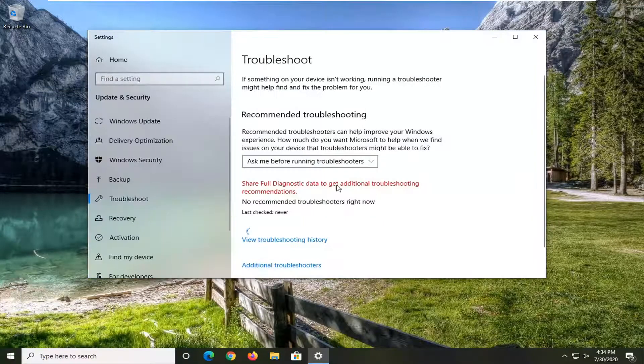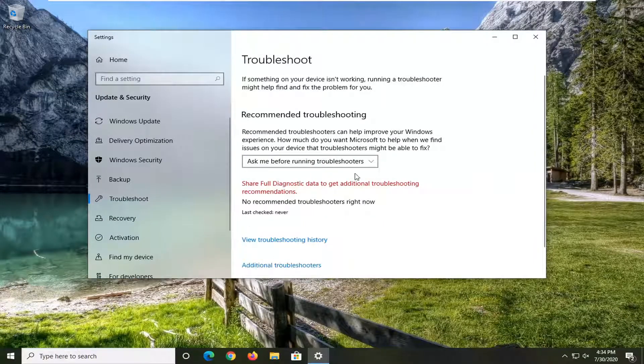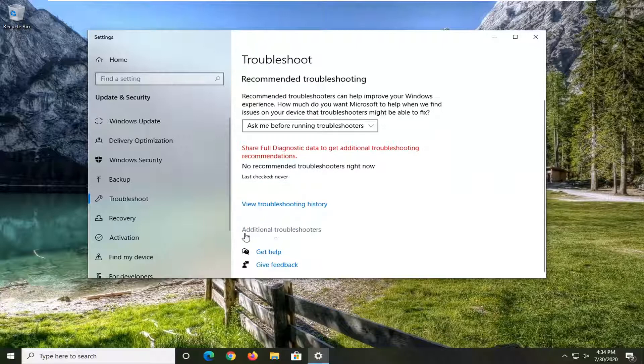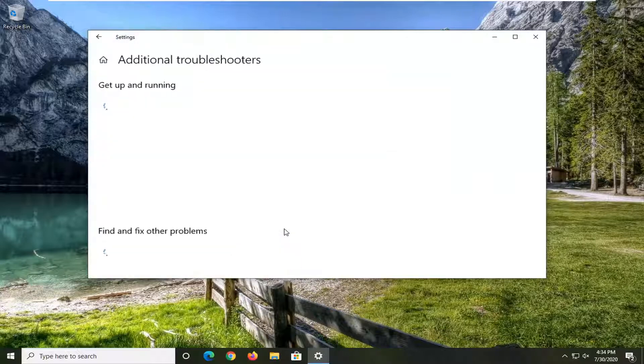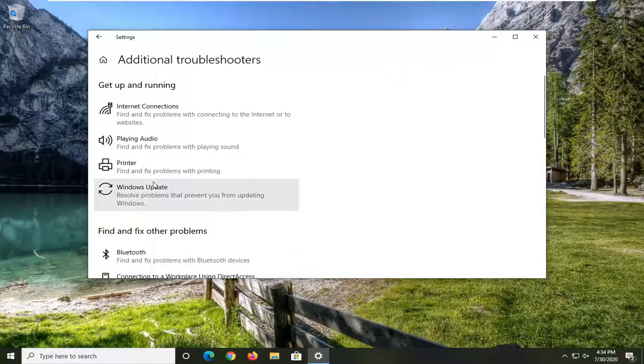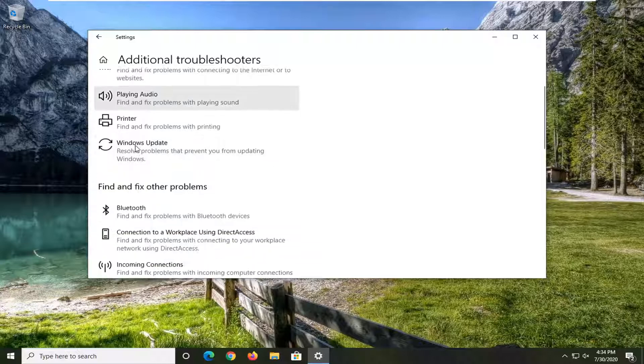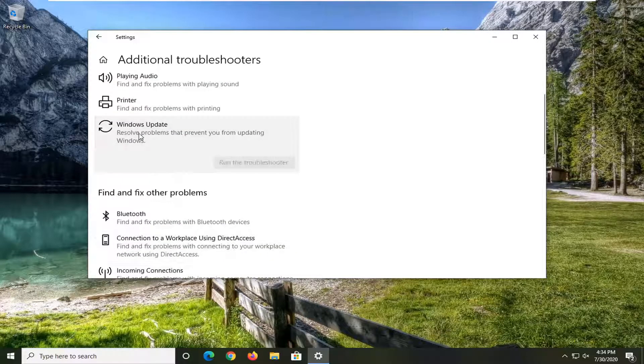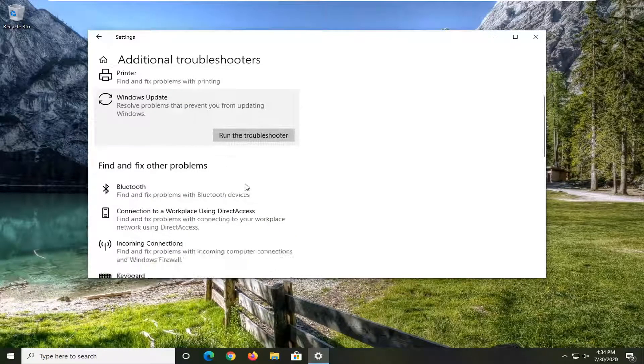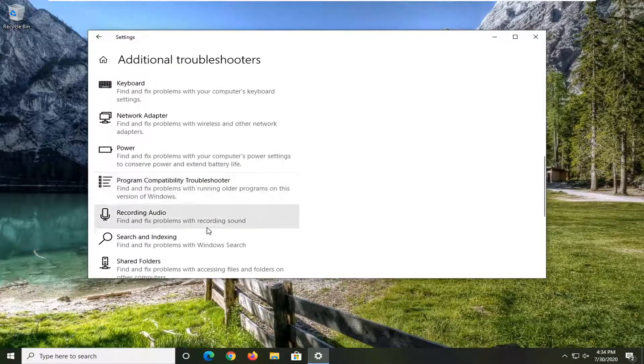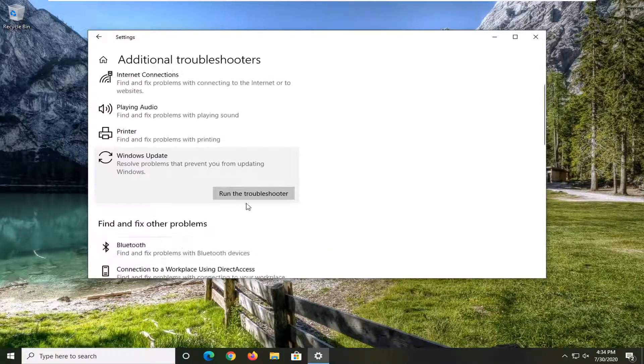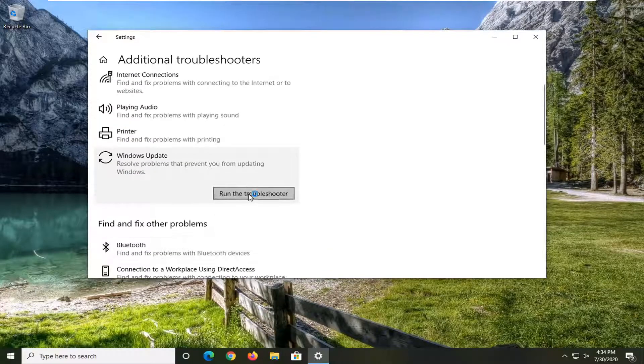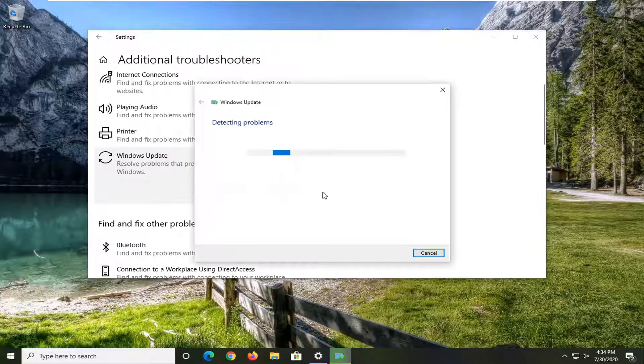So if you're having a specific problem, let's go underneath additional troubleshooters over here. With something like the Windows update, playing audio, Bluetooth, something like that. You just want to go ahead and select the applicable item in this list and select run the troubleshooter.